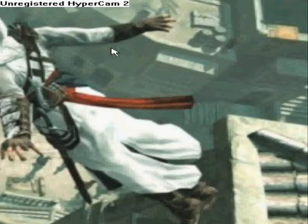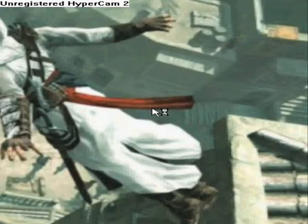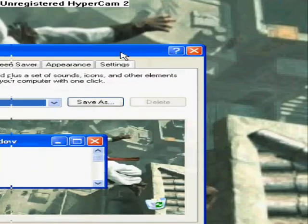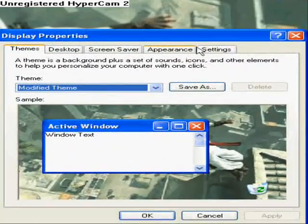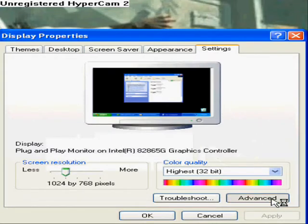So what you want to do to fix that problem is go to your desktop, right-click, and click on Properties. A box should pop up, and from there you're going to want to click on Settings, and you'll see Advanced right here — click on Advanced.